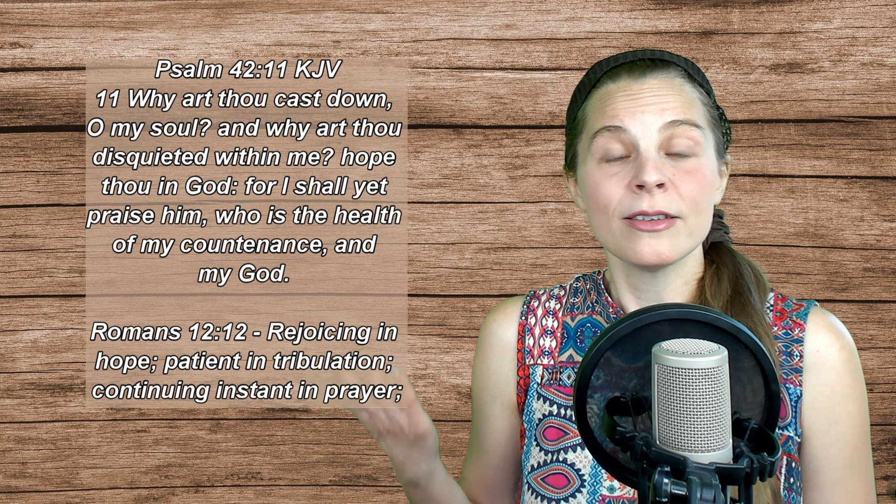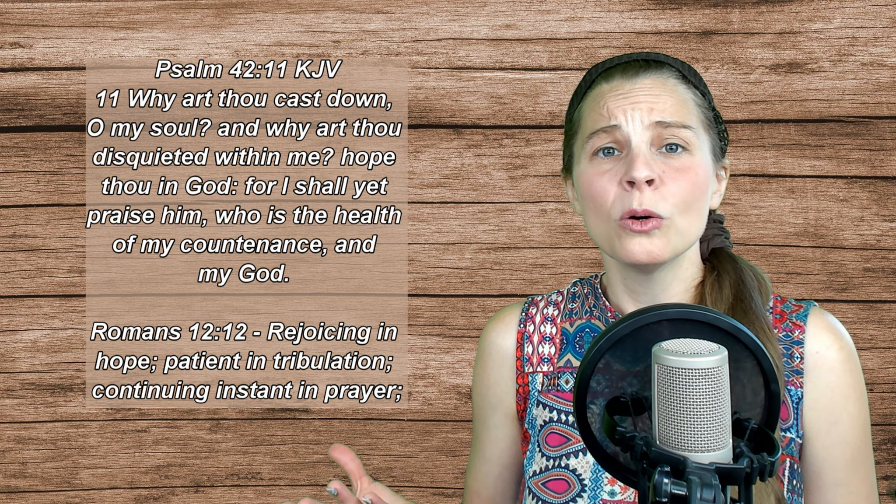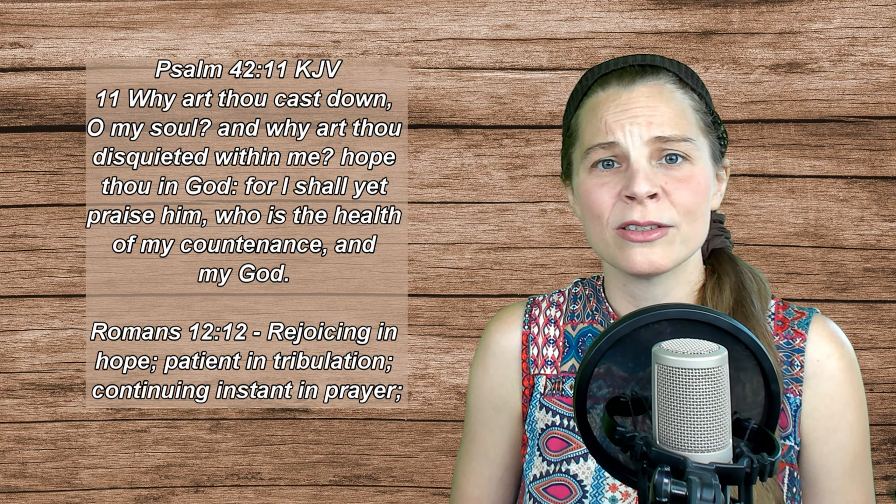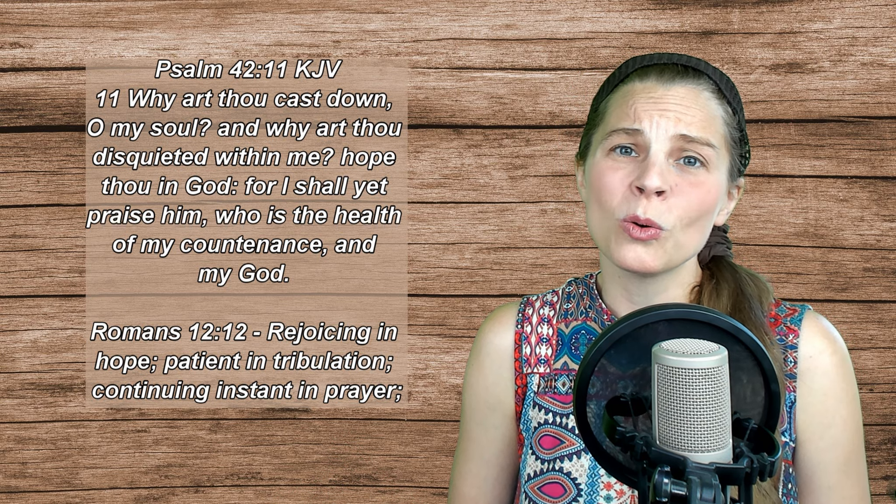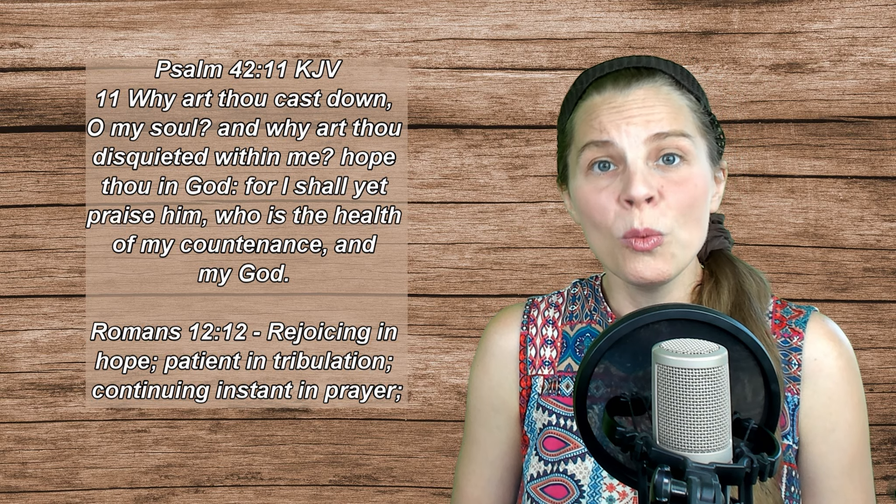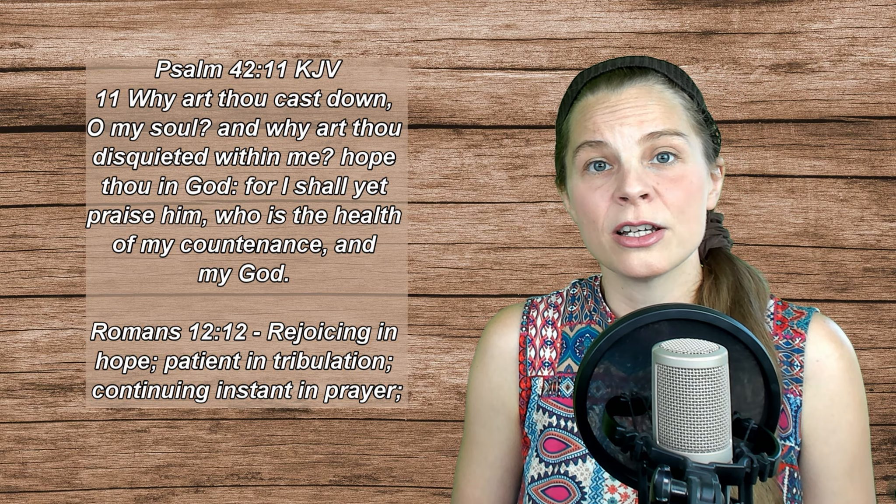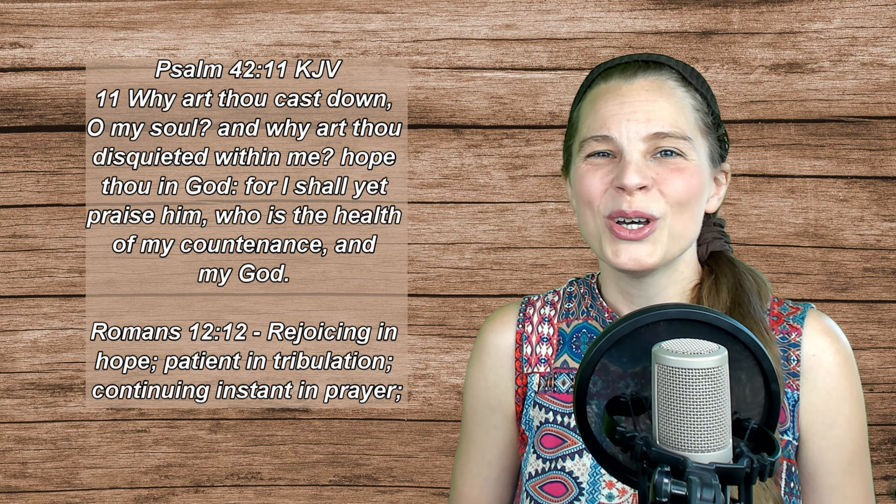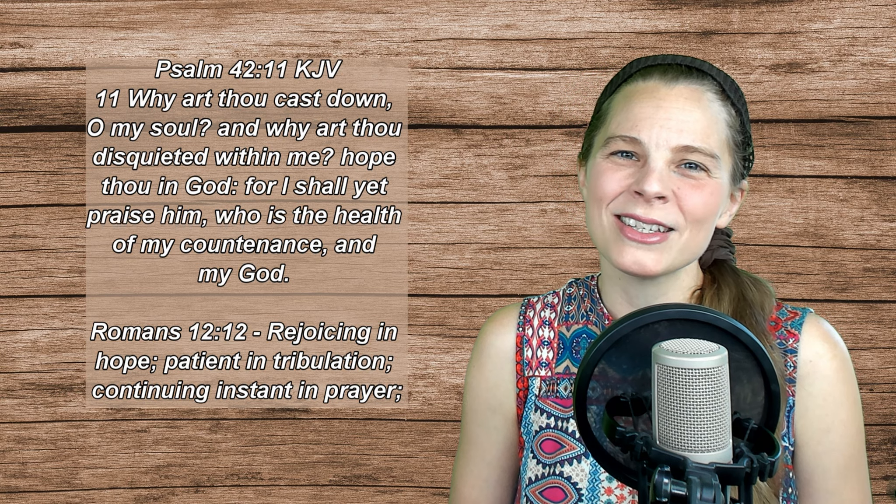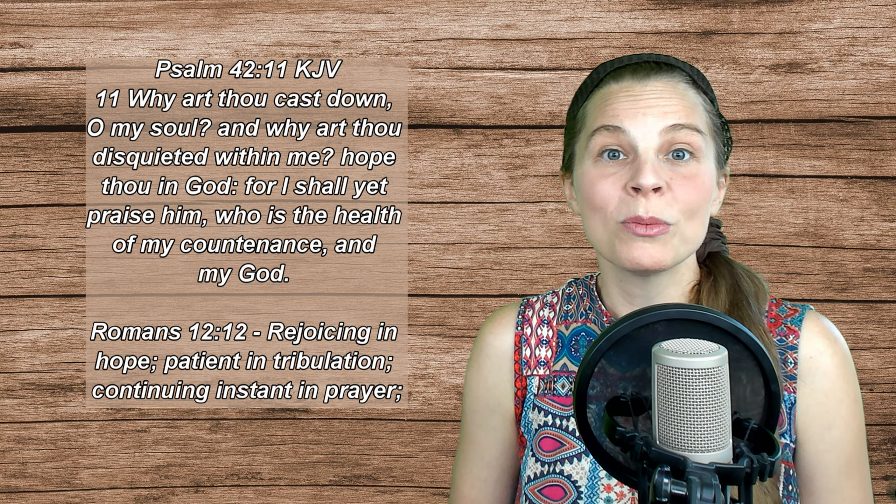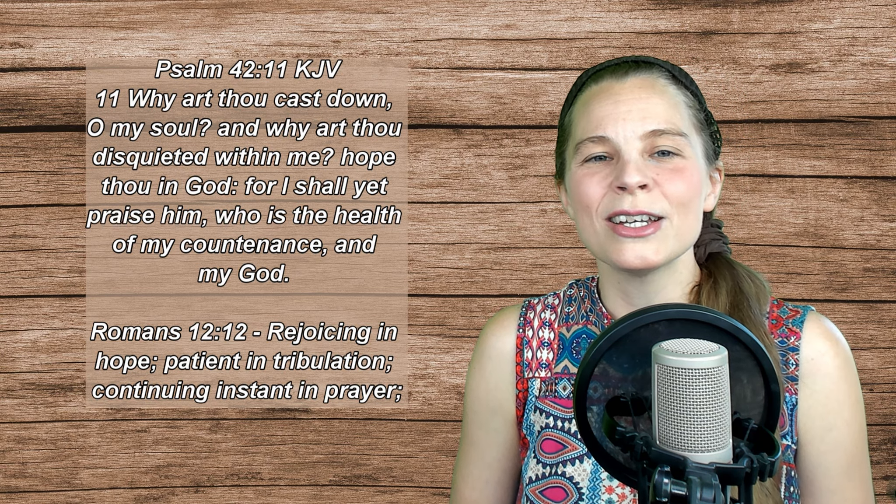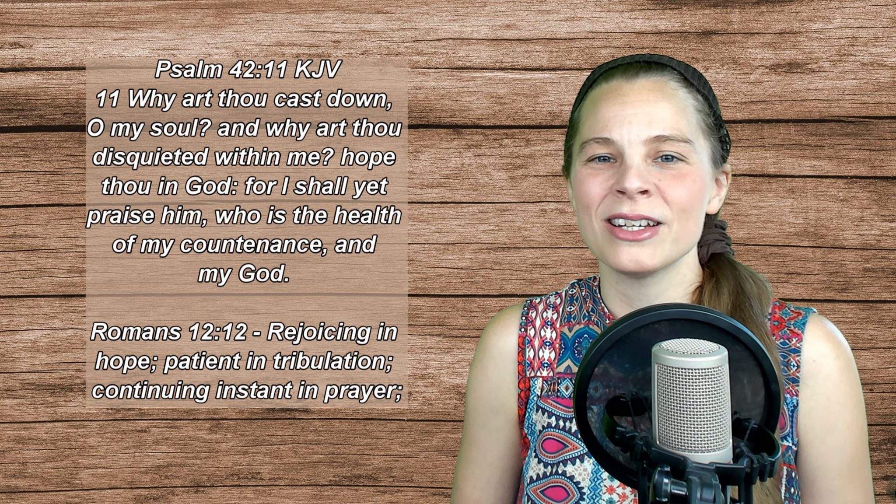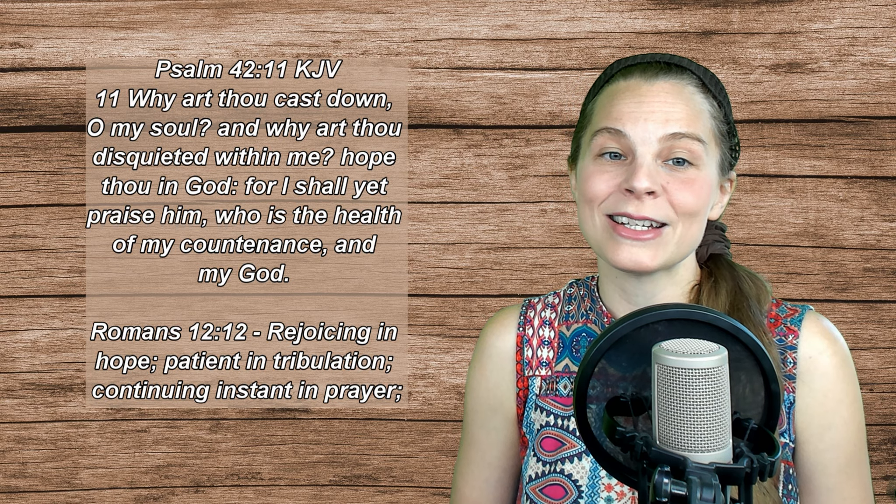Such as Psalm 42, verse 11: Why art thou cast down, O my soul, and why art thou disquieted within me? Hope thou in God, for I shall yet praise Him, who is the health of my countenance and my God. Romans 12:12 - Rejoicing in hope, patient in tribulation, continuing instant in prayer.